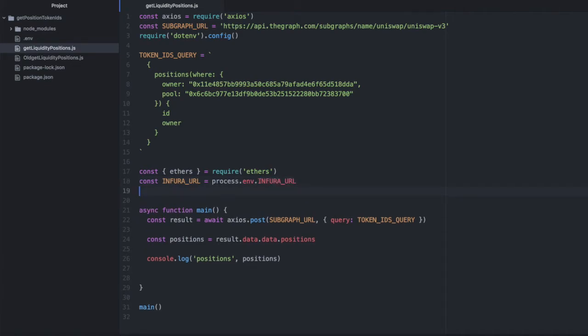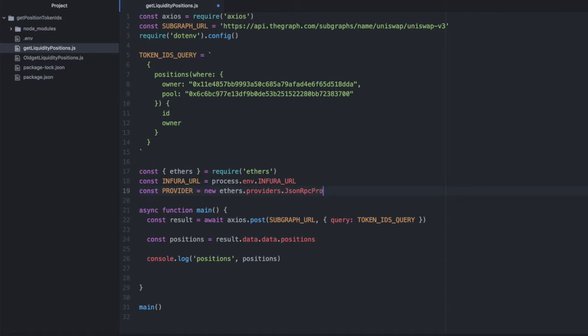We're going to need a provider, new ethers.providers.jsonRPCProvider. Pass again that Infura URL.